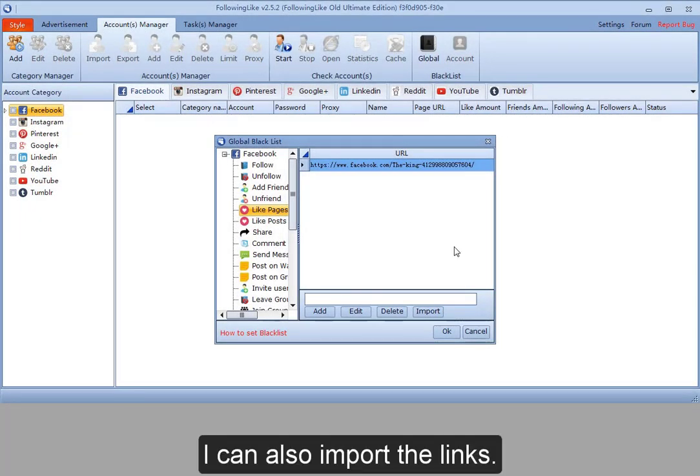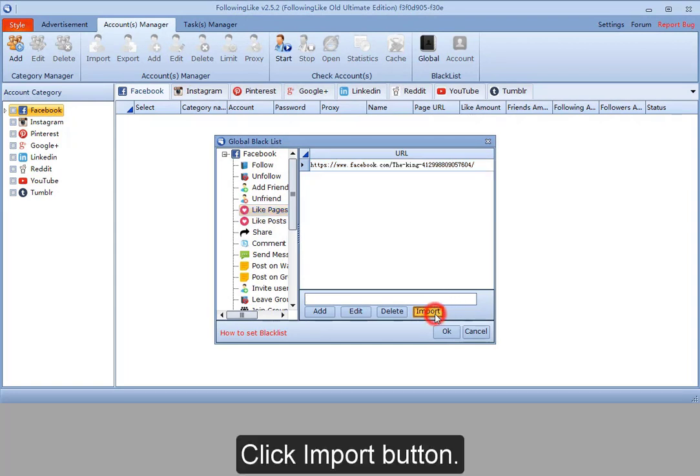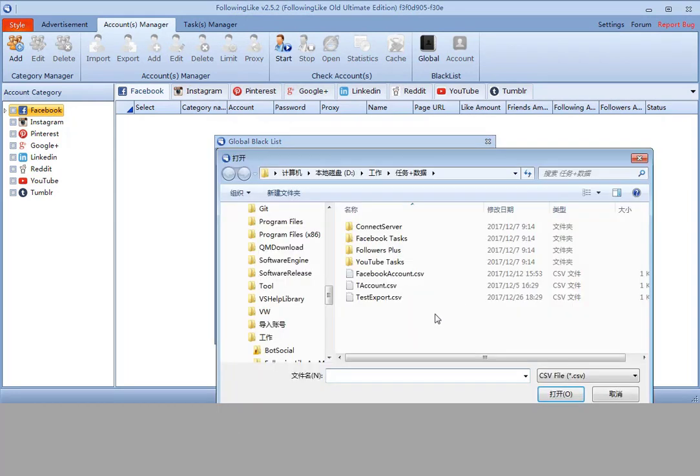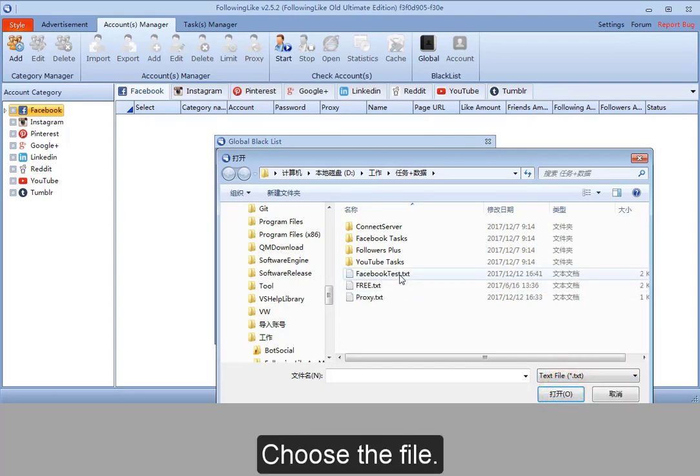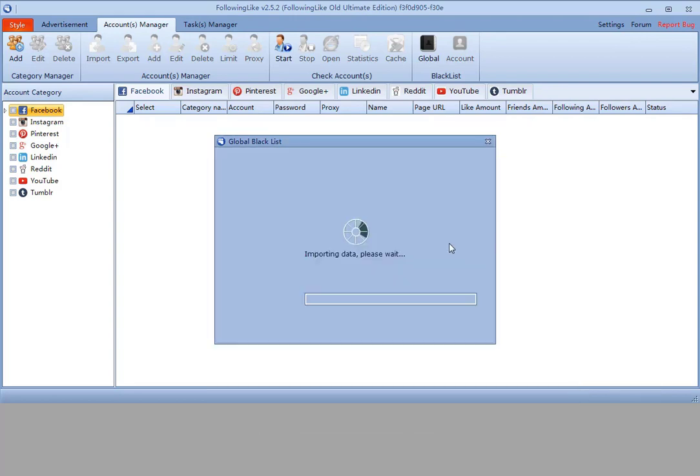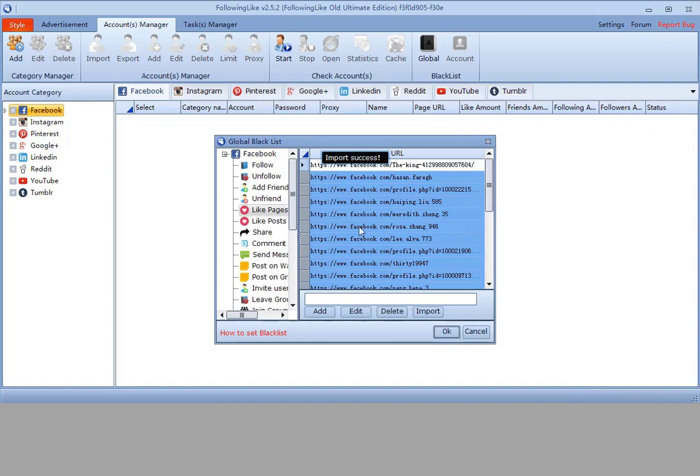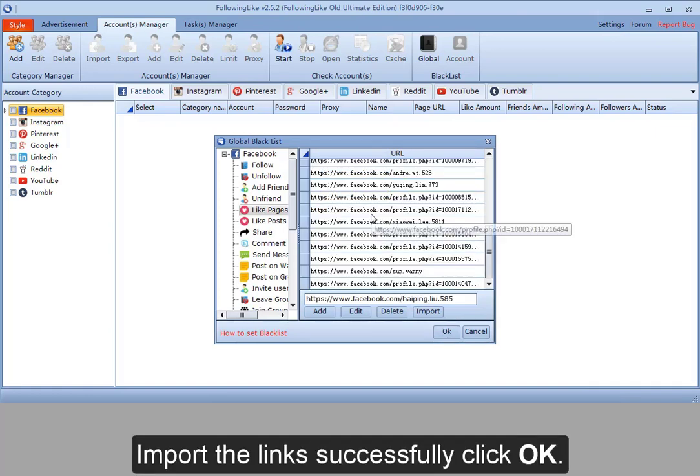You can also import the links. Click Import button. Choose the file. Import the links successfully. Click OK.